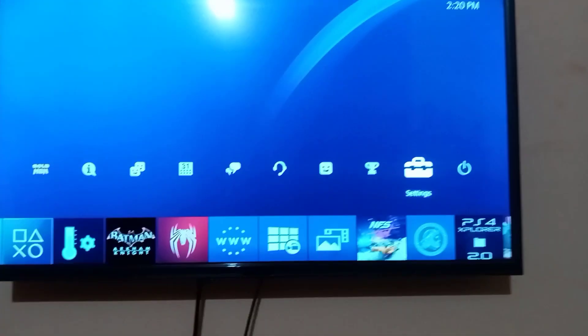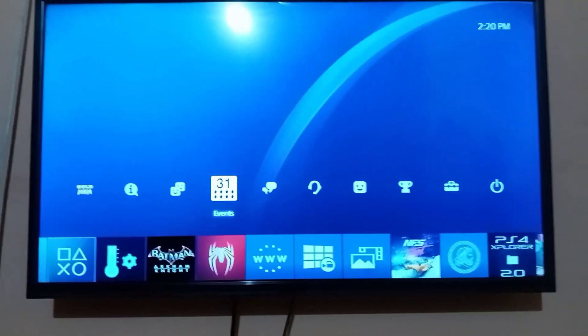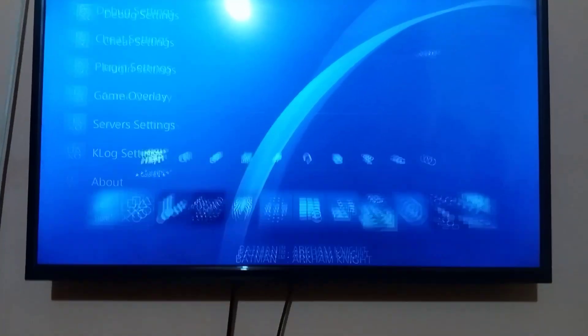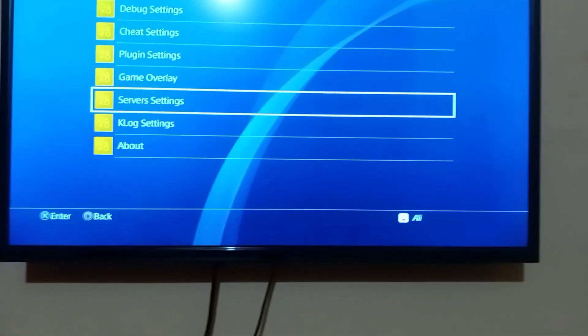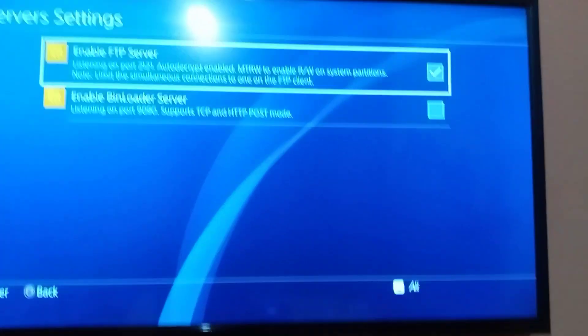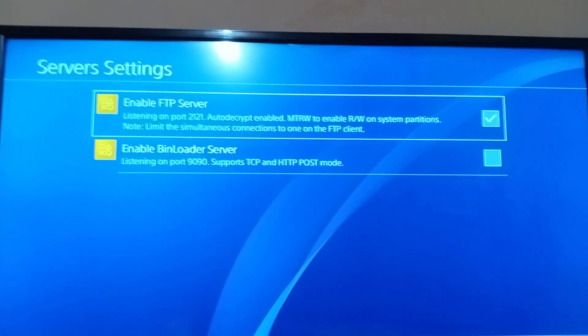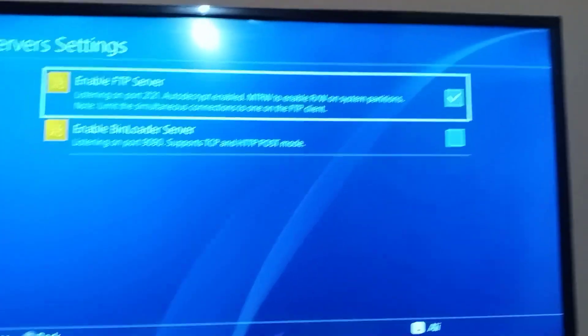Then go back, go to GoldHen settings, then Server Settings, and make sure 'Enable FTP Server' is checked.